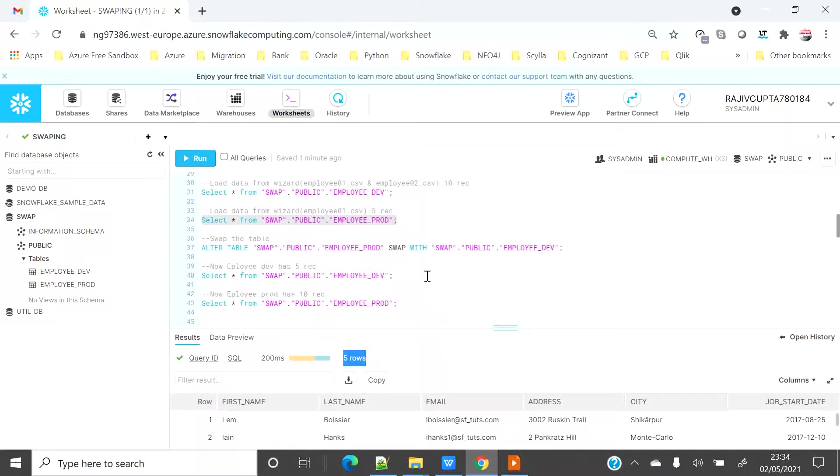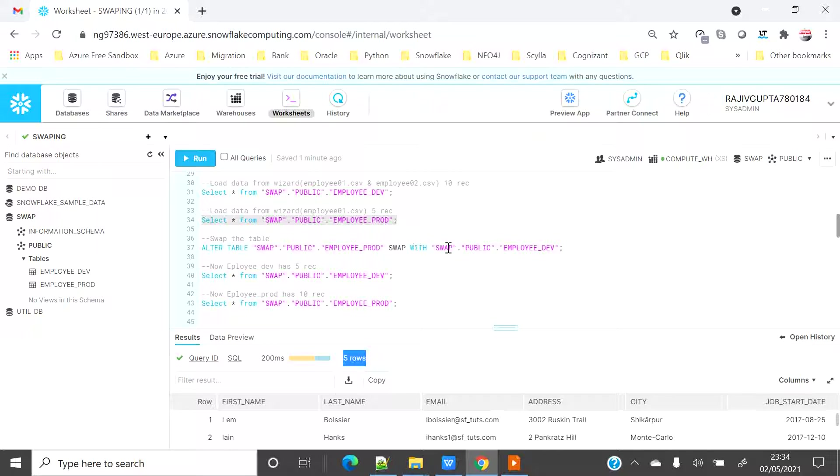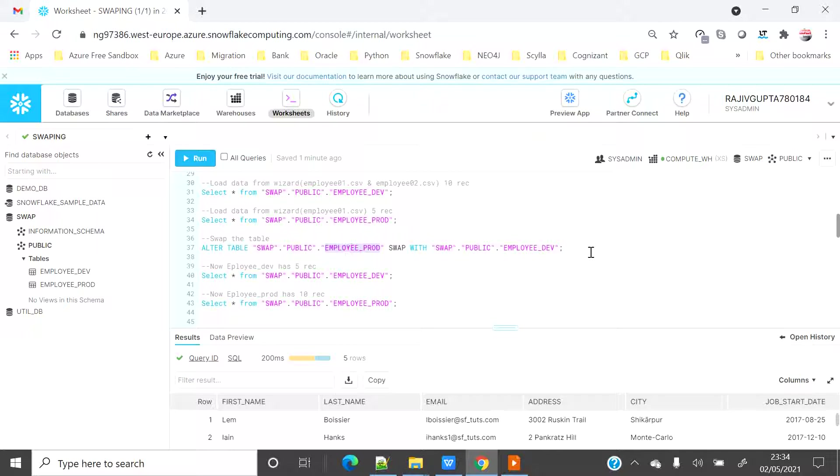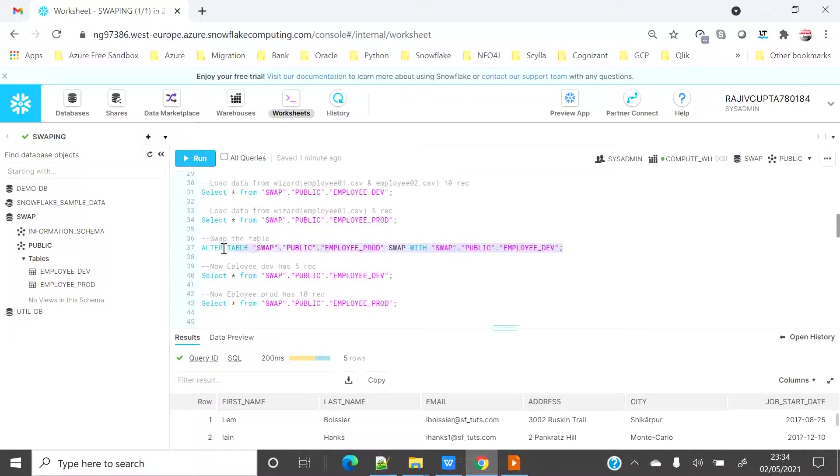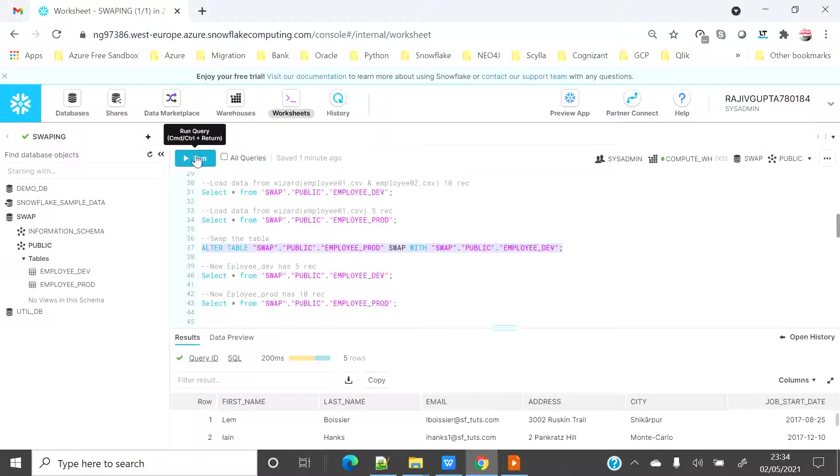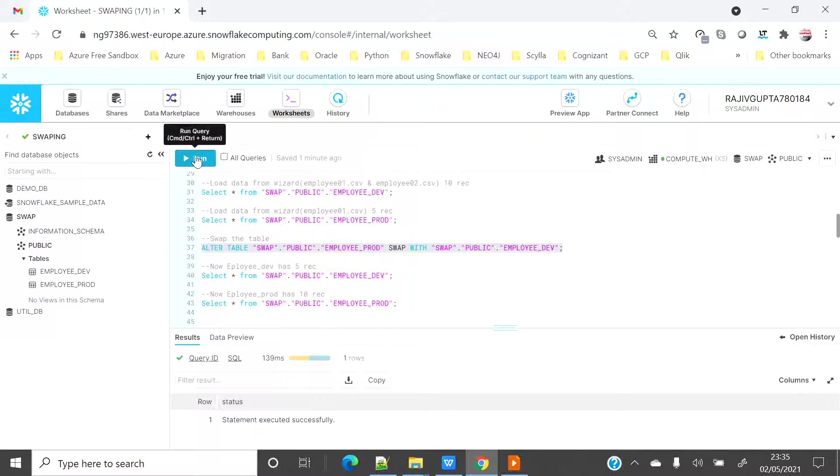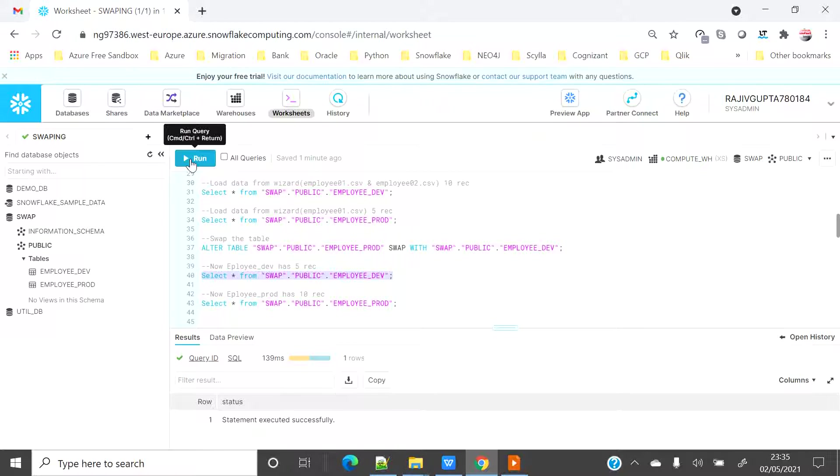So now to swap the table, I have to provide the table which I want to swap from the table from which I want to actually swap. So basically I want to swap the record of dev to prod. So let's do that. So here I have to use the swap command to do that along with the alter table command.